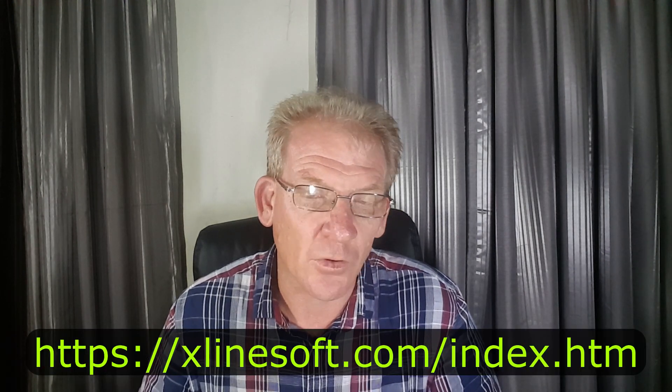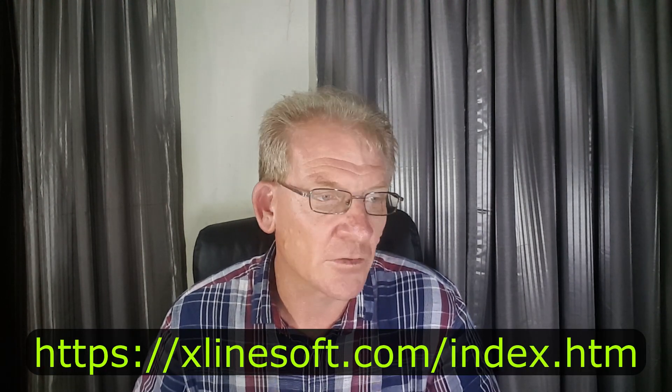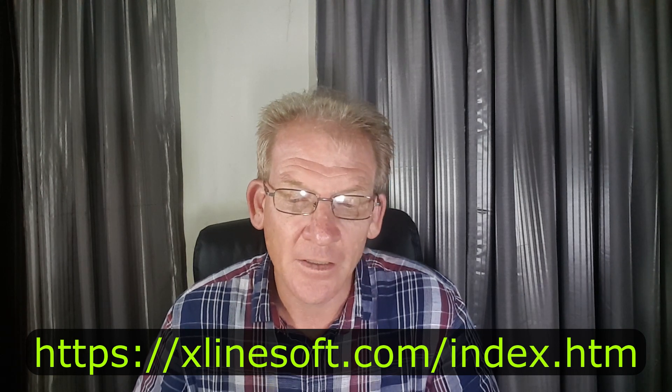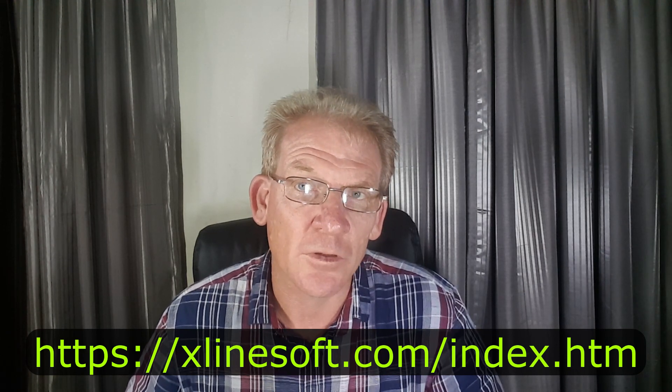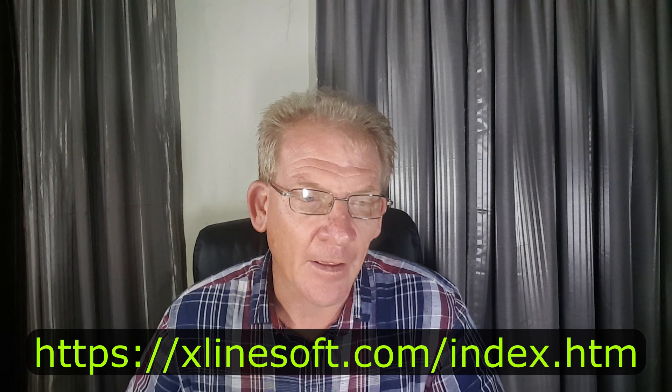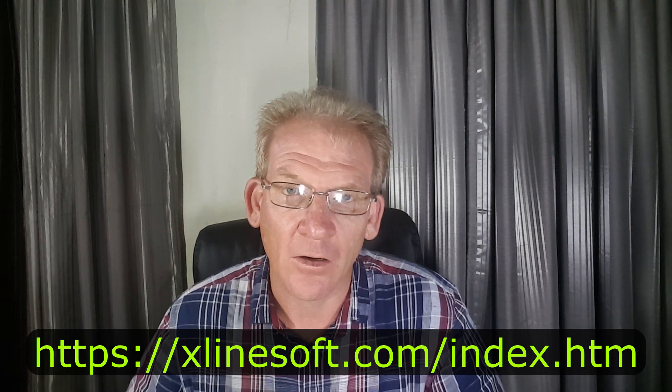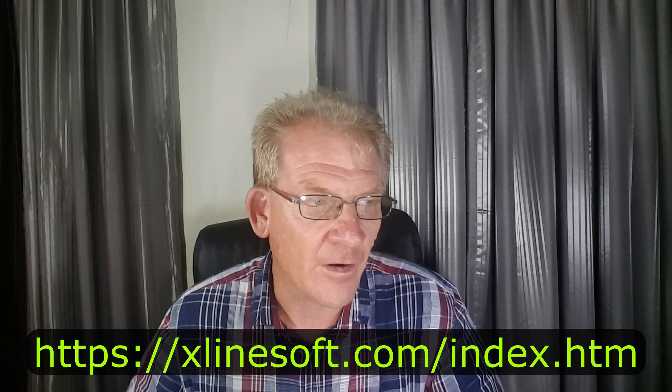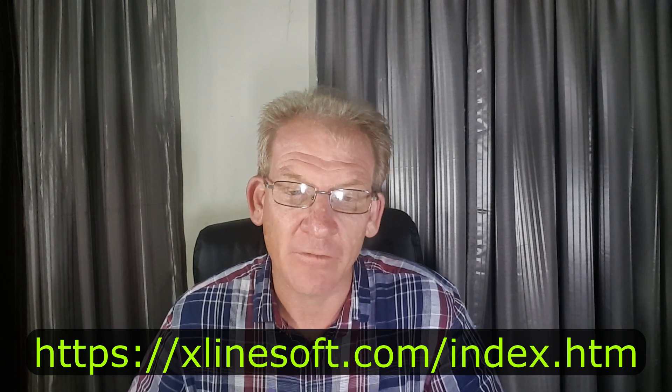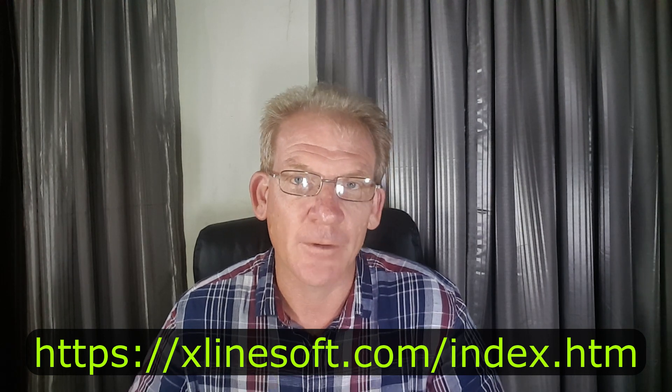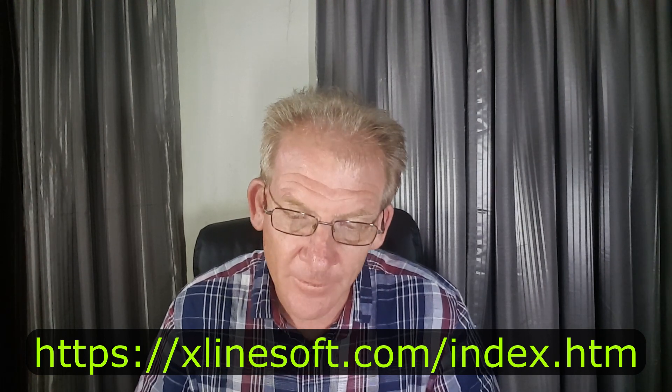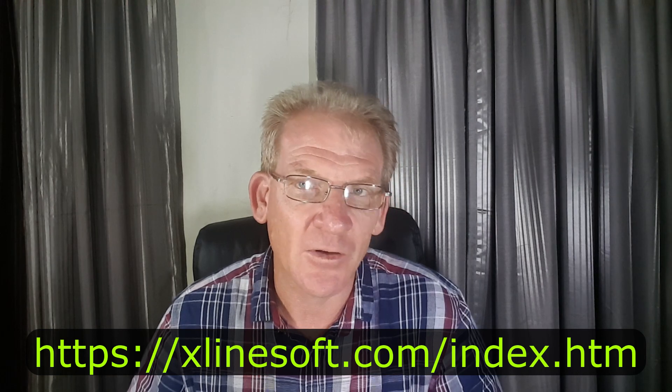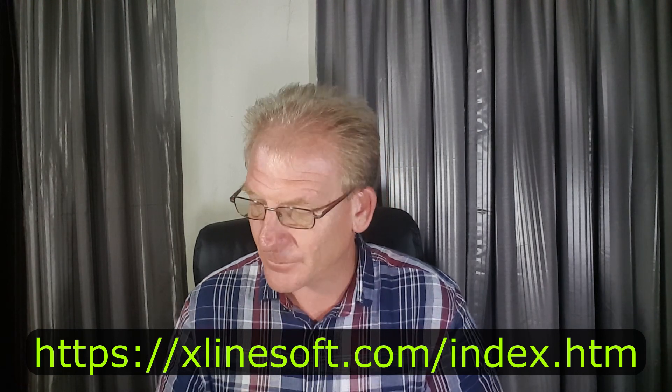Just want to thank Xlinesoft for this amazing product. They keep on improving on this product every day almost. They are just amazing. I've been in contact with the support as well, and what a quick response and they are very helpful. So please do yourself a favor and go get yourself a copy. It's absolutely worth it. Thanks for watching. Let me know whether you liked it or not. Thank you, bye.